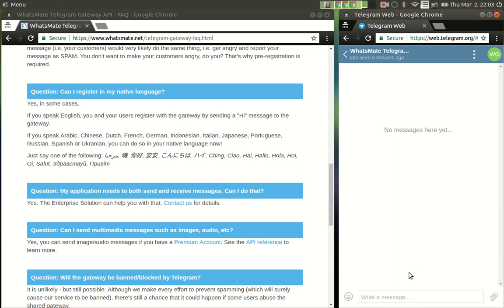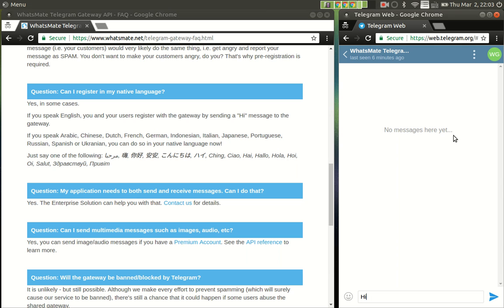Now on the right hand side of the screen is the web client of Telegram. You could have done it from your phone, from your WhatsApp, from any client you like, depending on which gateway service you have signed up for. Anyway, now I'm going to say hi to the gateway.